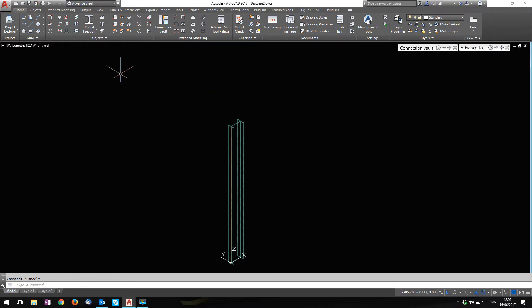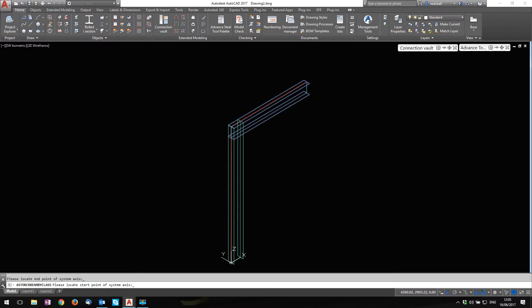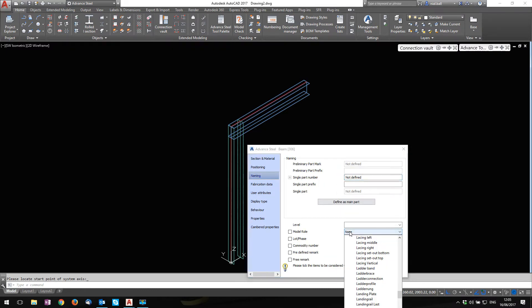Anyway, that's an aside. Let's get on with the job. So what I'm going to do, I'm going to put a header beam in here. I'm just going to drag one out. 254 by 146. Naming. Let's call it something. I'm going to call it a rafter.